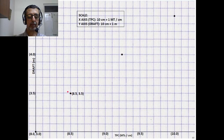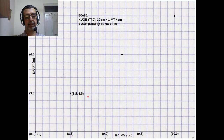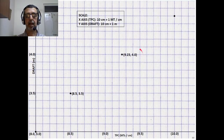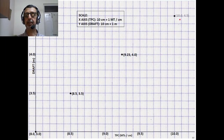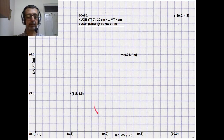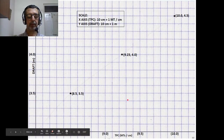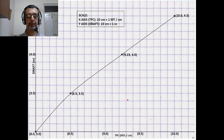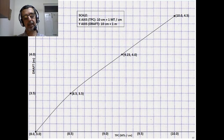The second data set: at 3.5 meters, the TPC is 8.5 metric tons per centimeter. At 4 meter Draft, it is 9.23 metric tons per centimeter. And at 4.5 meters, it is 10 metric tons per centimeter. We join the four dots and we get the curve for TPC.